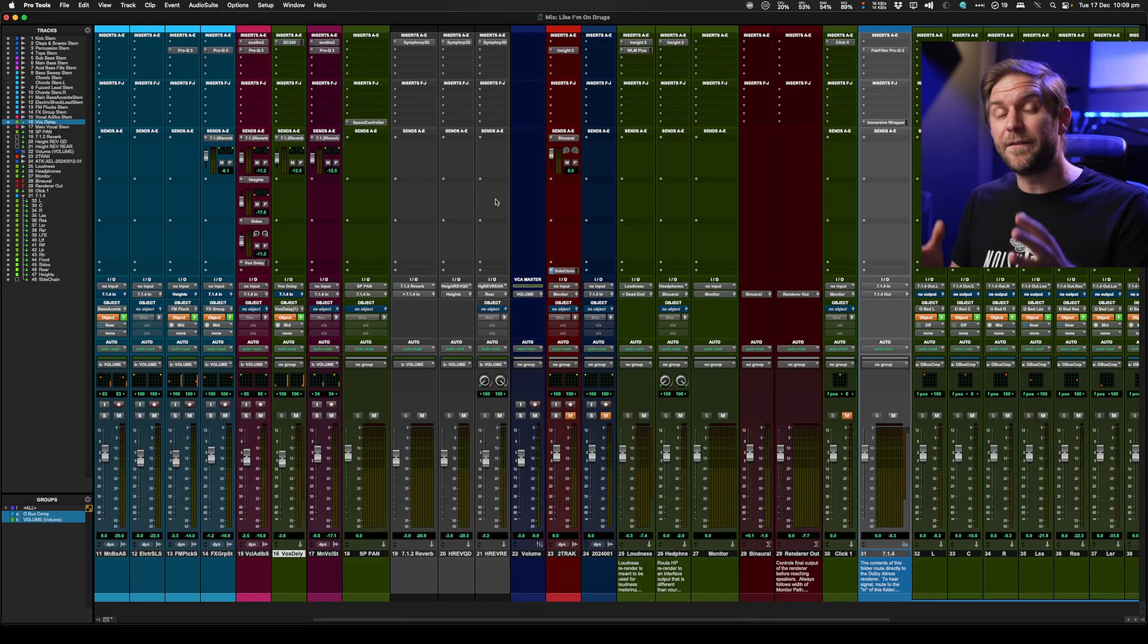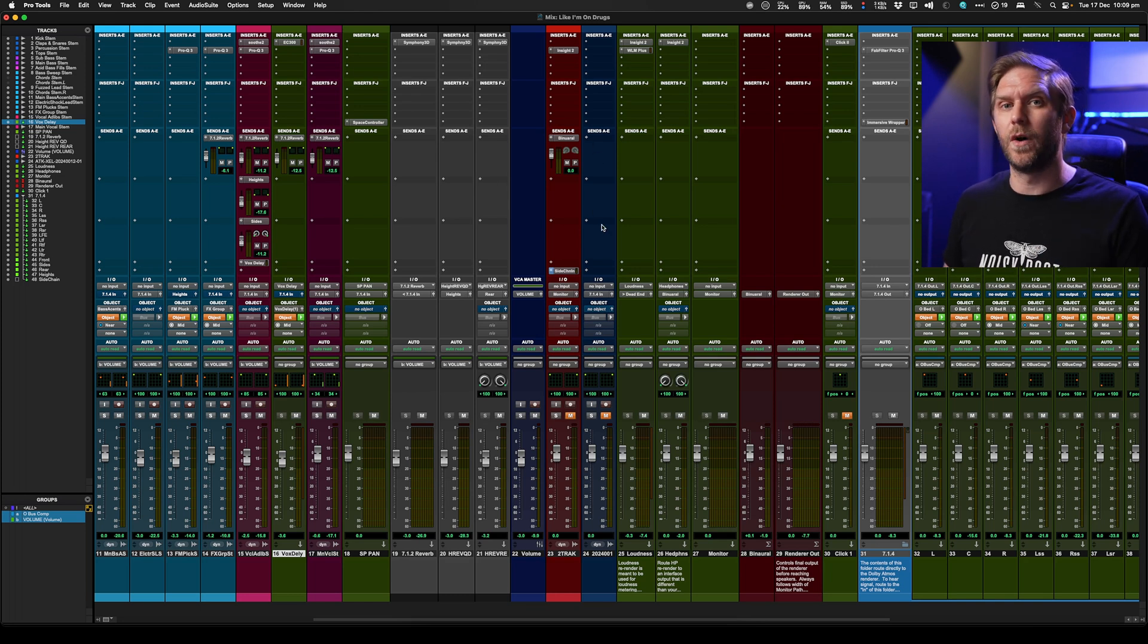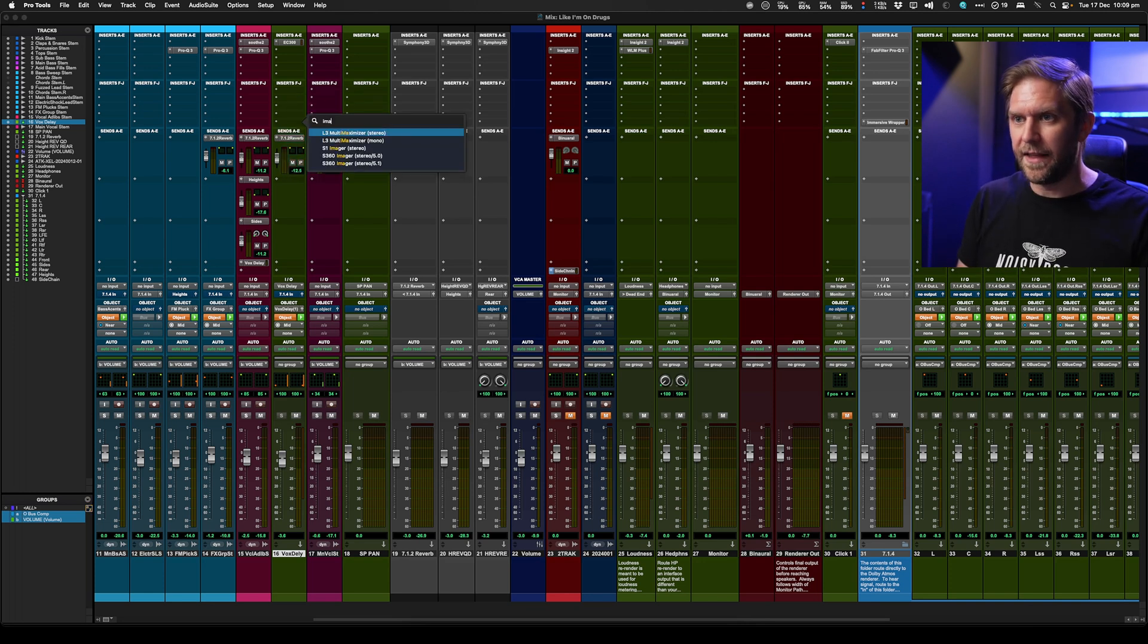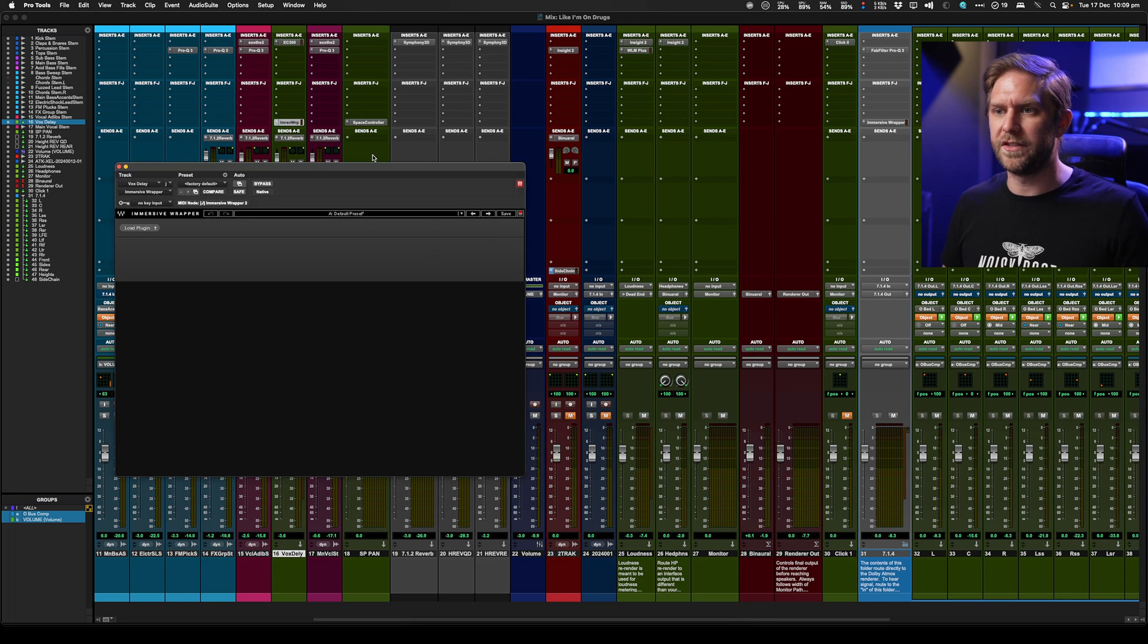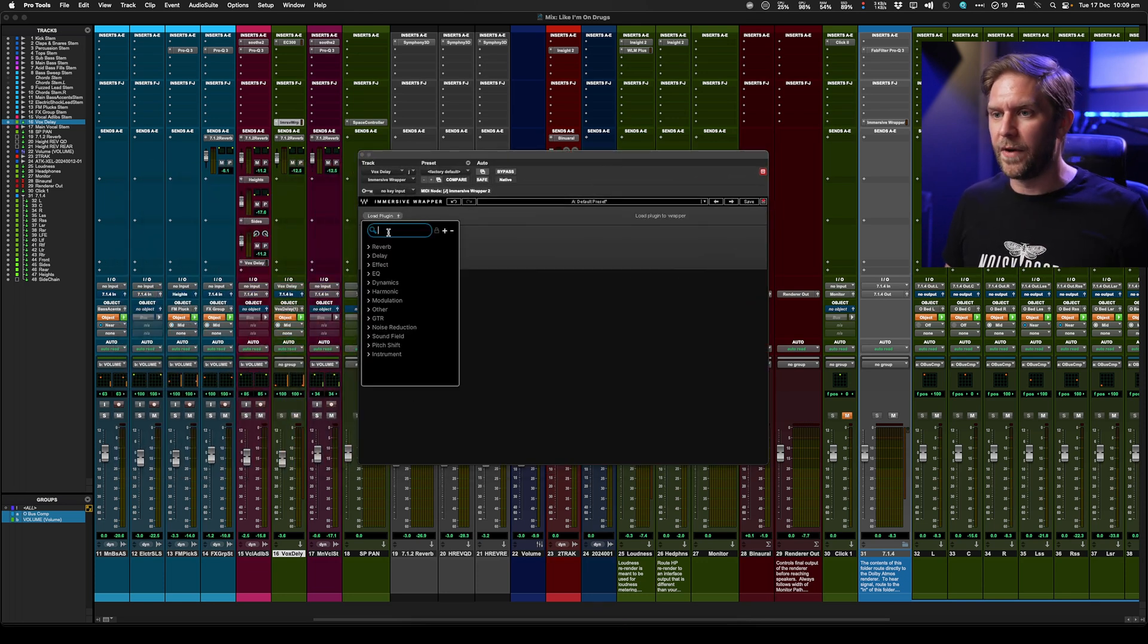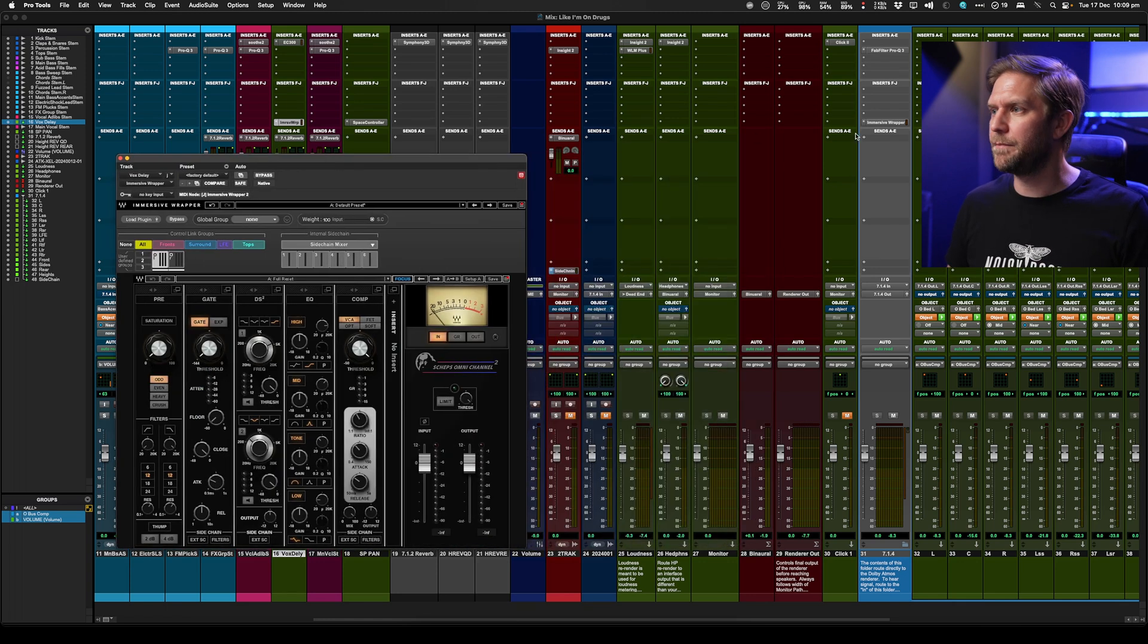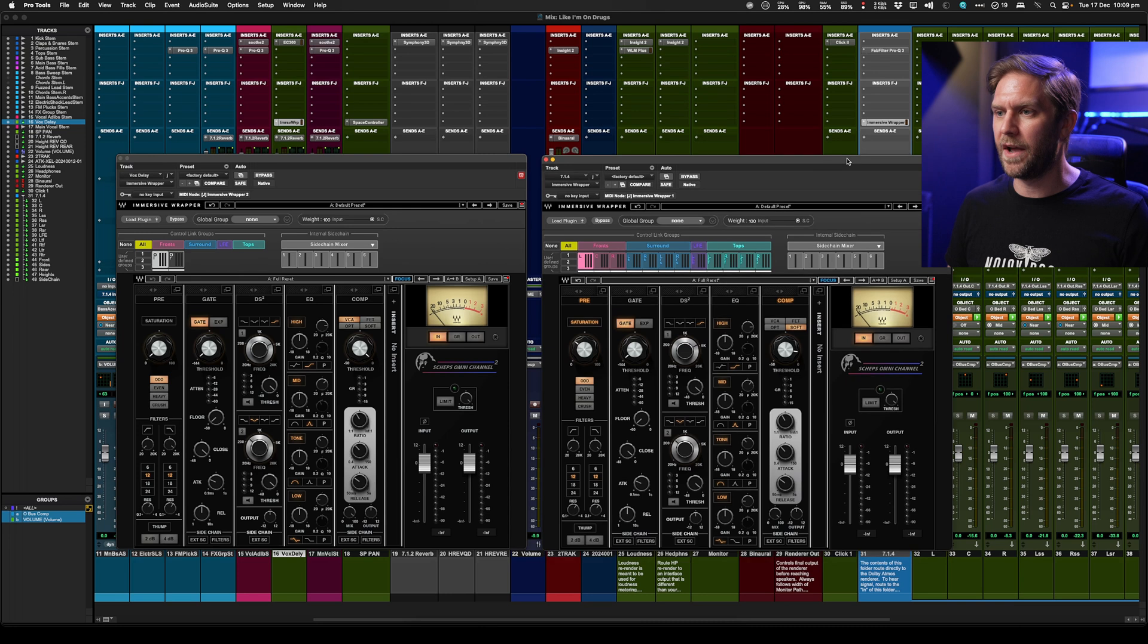It's good practice that if you're doing some bus processing on your bus, you should do it on your objects as well to really glue the whole mix together. So I've got my immersive wrapper there on my master bus, and then I'm going to put the immersive wrapper onto this object, which is just a vocal delay that sits up the top and at the back. And we're going to add the same plugin Omni here.